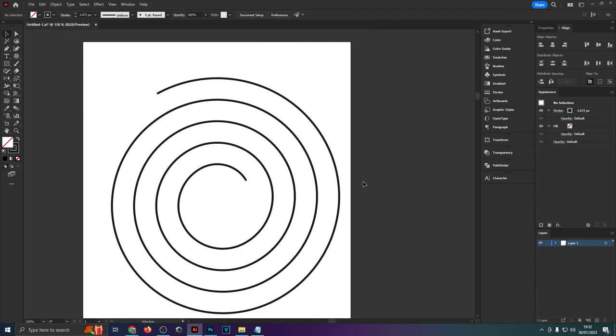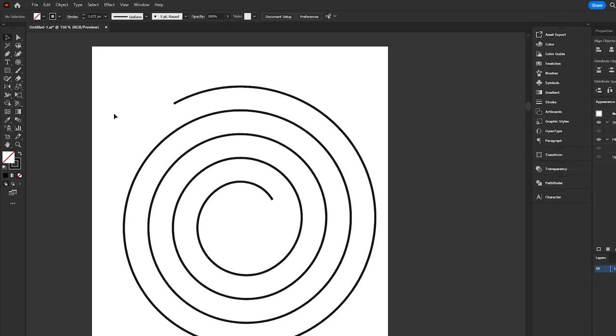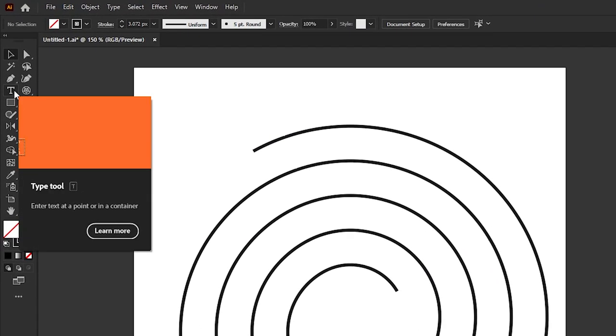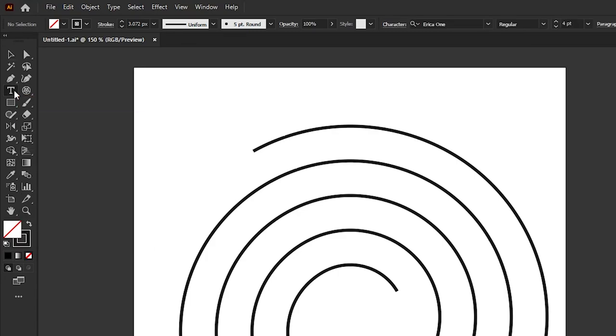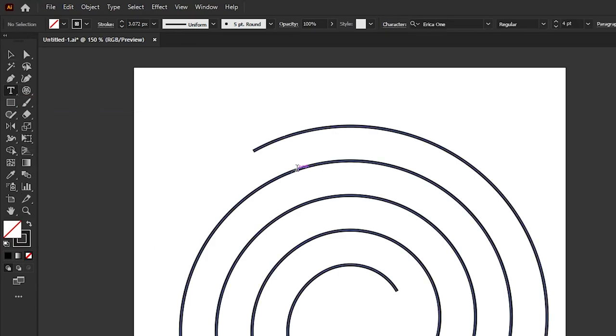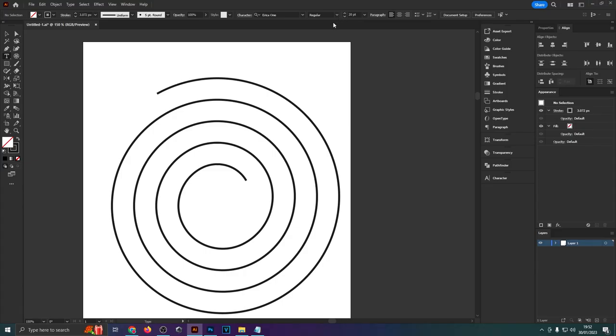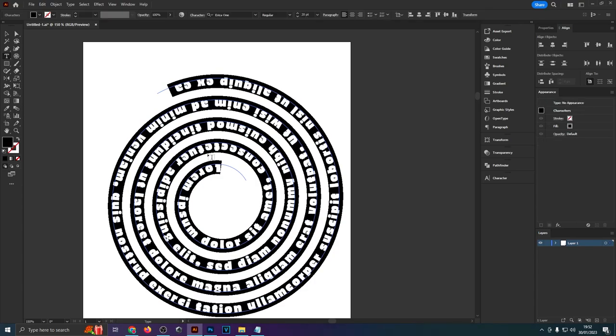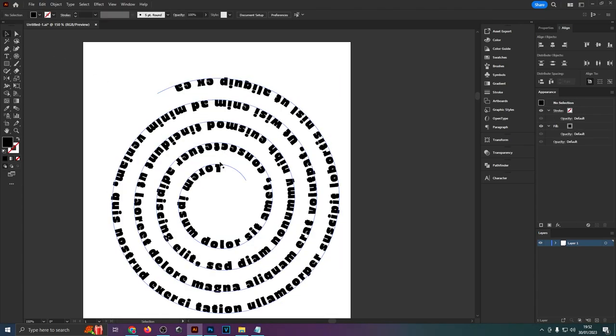And now what's left is actually placing the text onto this path and for that we're going to use the type tool of course. You can also hit T on your keyboard to access that and essentially you want to click somewhere on this path. Now for some reason depending on where you click you might get a different result. Sometimes it might not even show up the text and for me it seems to work placing the text somewhere here in the middle and as you can see now it's all circled around a spiral.